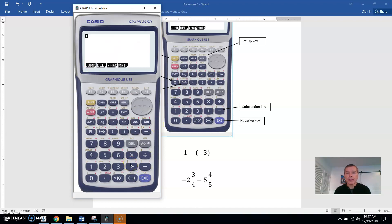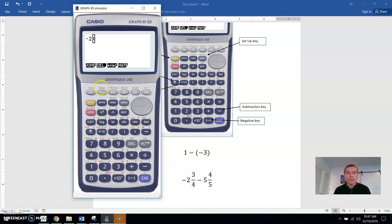Now when I type something in, it will look like a fraction. To get the mixed number format, which is above the fraction key, you do shift, fraction key, and now you have a place to put in those numbers. The first one is negative 2. Then use the arrow keys to navigate — up in the numerator, type 3, arrow down, and put in the denominator which is 4, then arrow across.